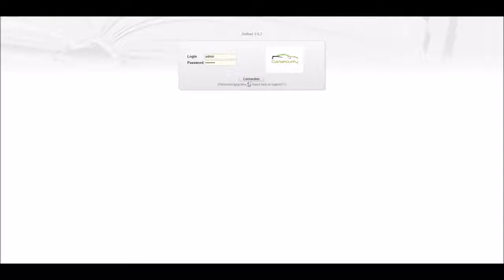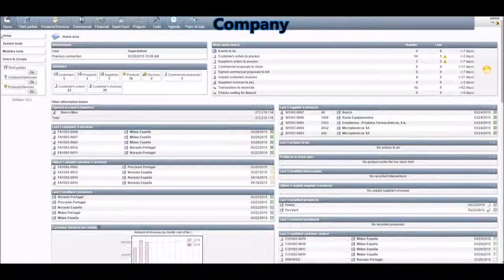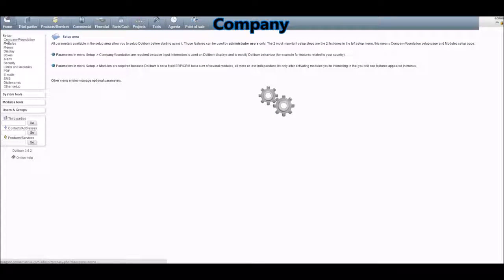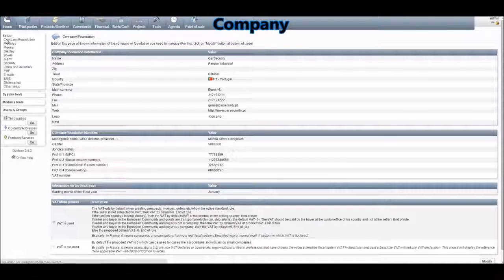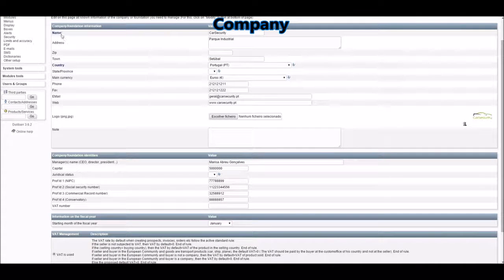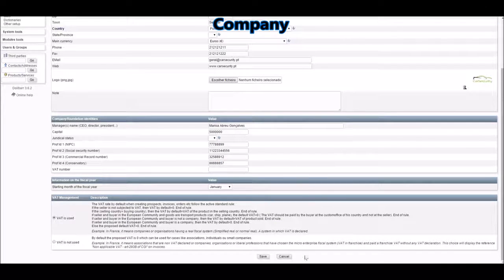First you'll need to log in. After logging in, the only thing that will appear is the module home. If you go to Setup and then Company/Foundation, this is the screen that will appear. You'll need to fill in all the blanks with the relevant information from your company, then click on Save.